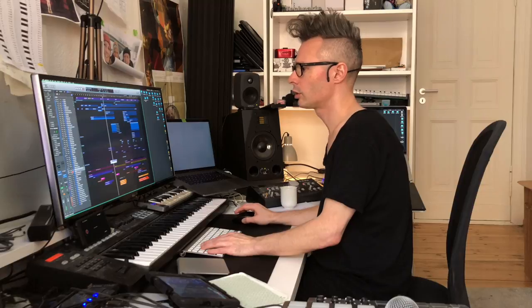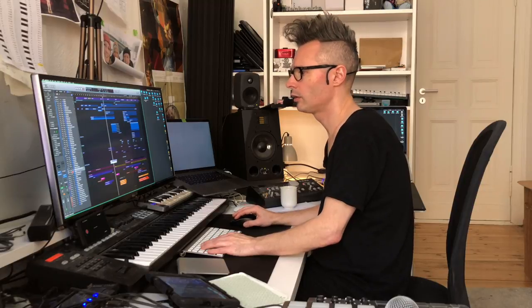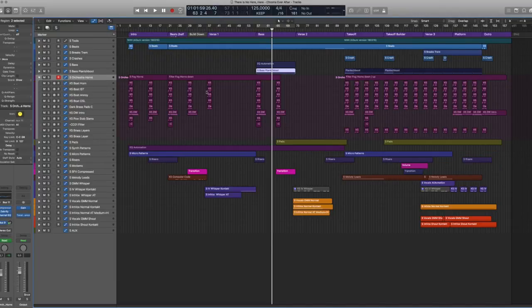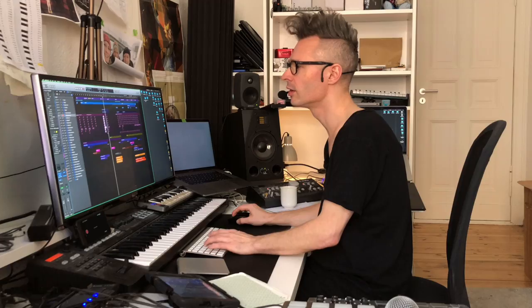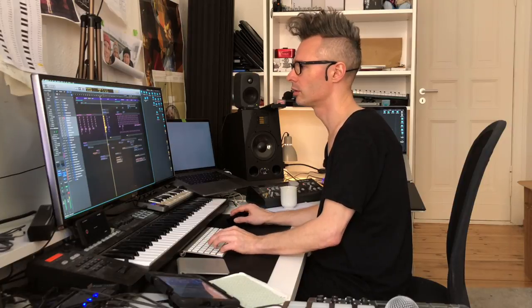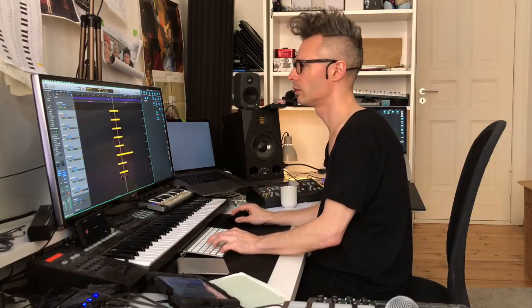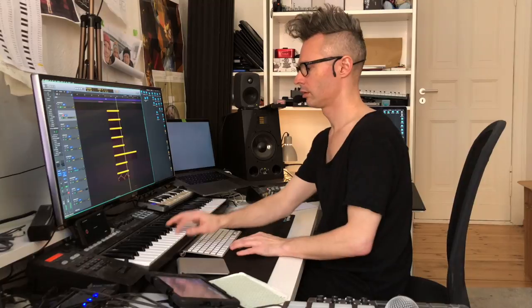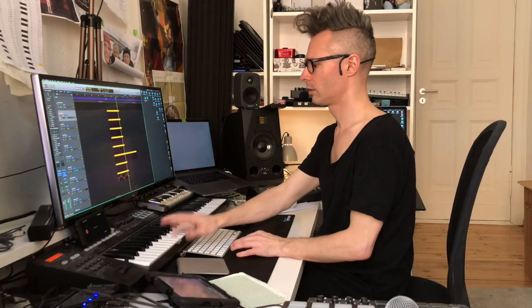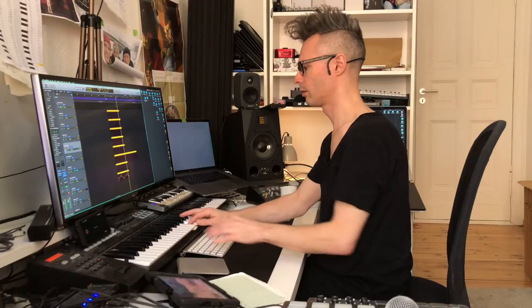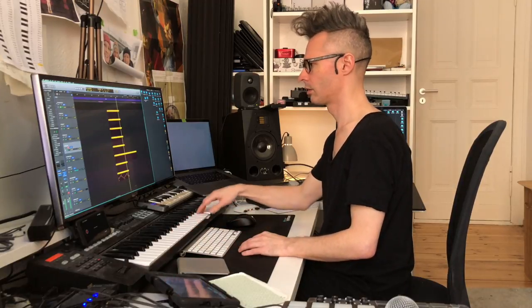Then of course there are the dark brass patterns, which is just a collection of various foghorns and orchestra stabs. They're all just layered together and playing the same simple tone.